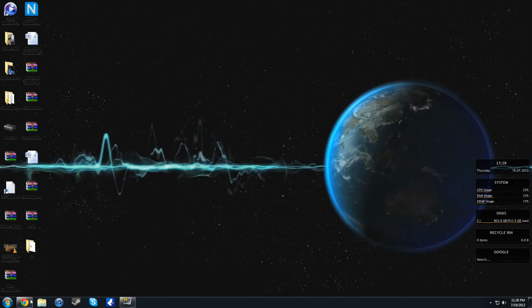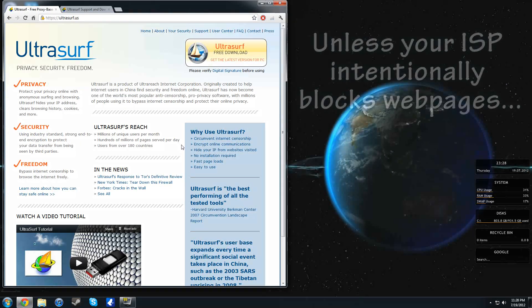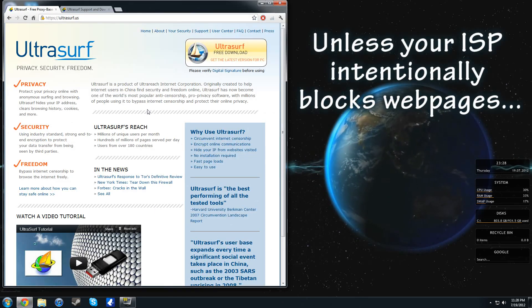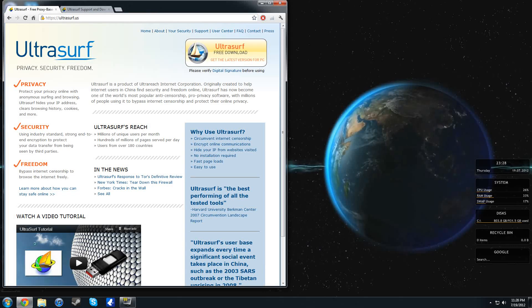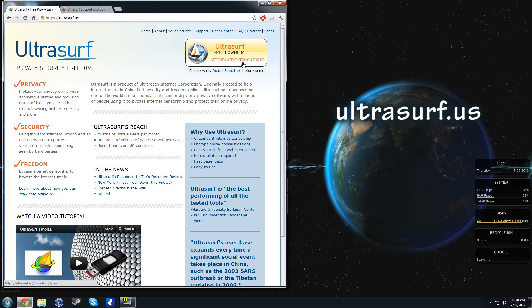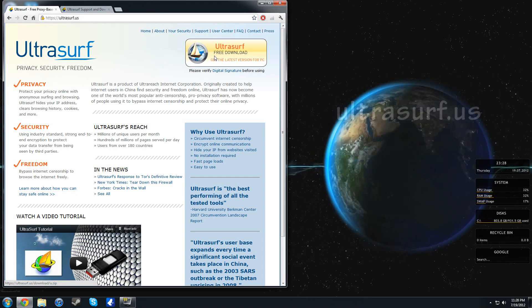Now if you use this at home, you're not going to pose any threat. But this is the program: you go to ultrasurf.us. It's a free download, it's less than a megabyte and a half.